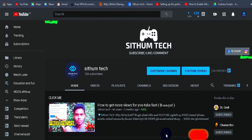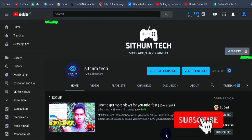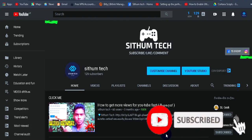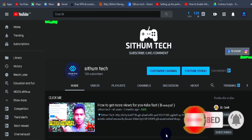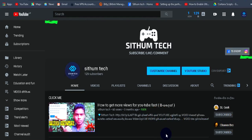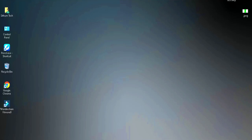Subscribe to the channel by clicking the bell notification button and subscribing to get all of these videos. If you want to begin, click on the desktop and press the Windows plus R key.